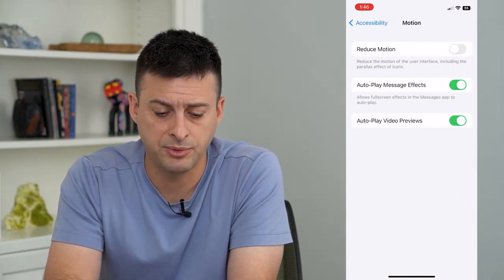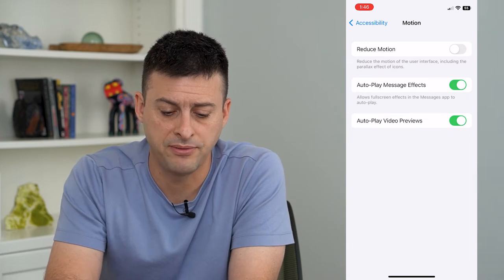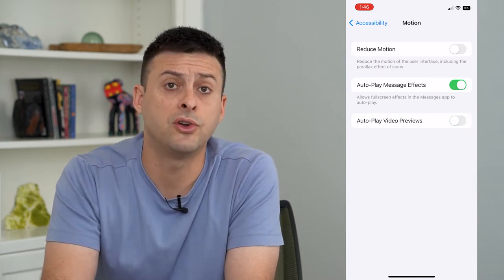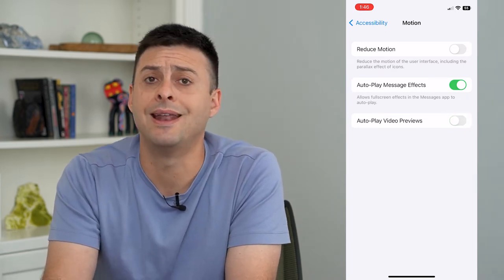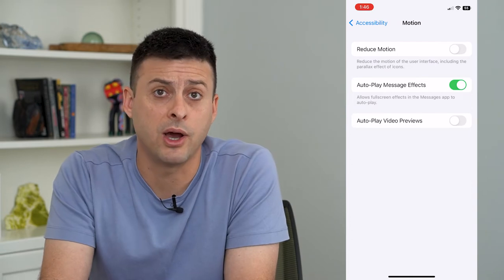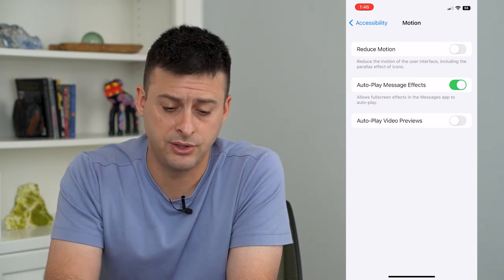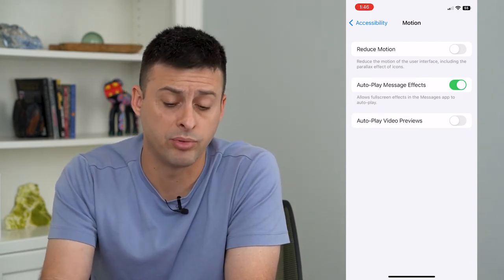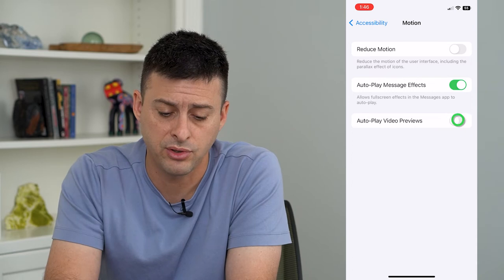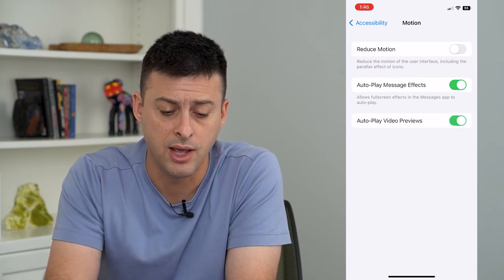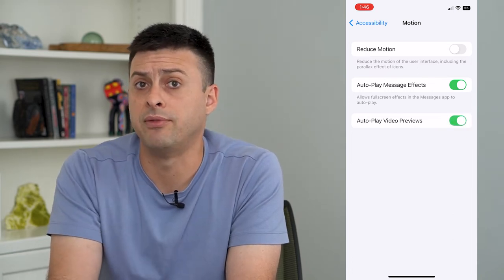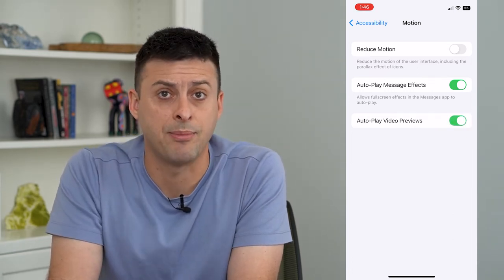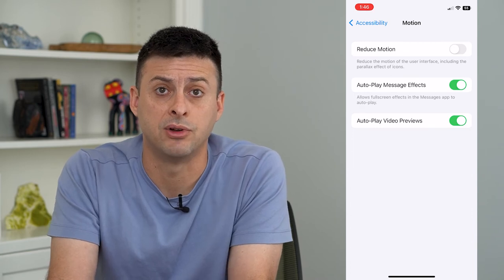The third option is Autoplay Video Previews. It is just a toggle that you can turn off. Then you'll require it to tap the play button for it to play that video preview. Or if you turn it on, then it will autoplay that video preview without you tapping any buttons or anything.